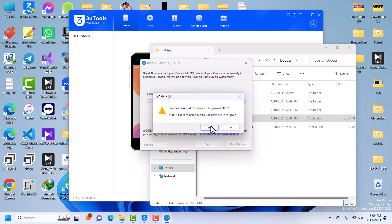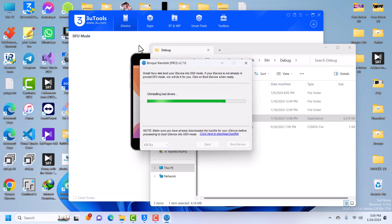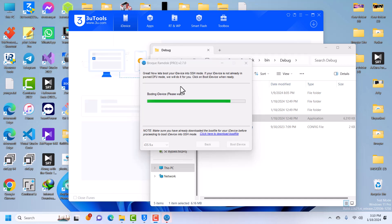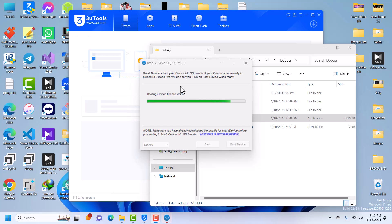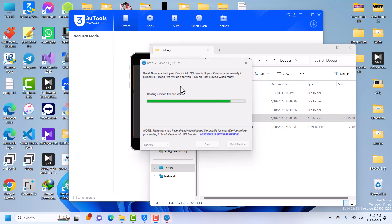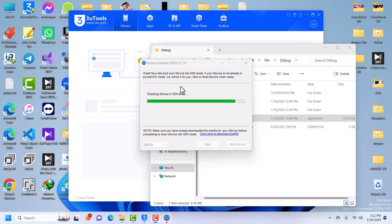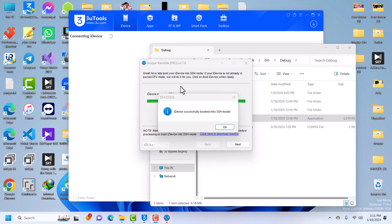Click Start, select the iOS version, and click Boot iDevice. It will ask — click Yes. Now it is going to decompress the boot files and start booting the device. You can see some changes in 3uTools as it boots the device. You will see a verbose boot on your device and then it will connect to SSH mode. If that doesn't happen, click Retry or Boot iDevice again and it will try the whole process and put your device into SSH mode.